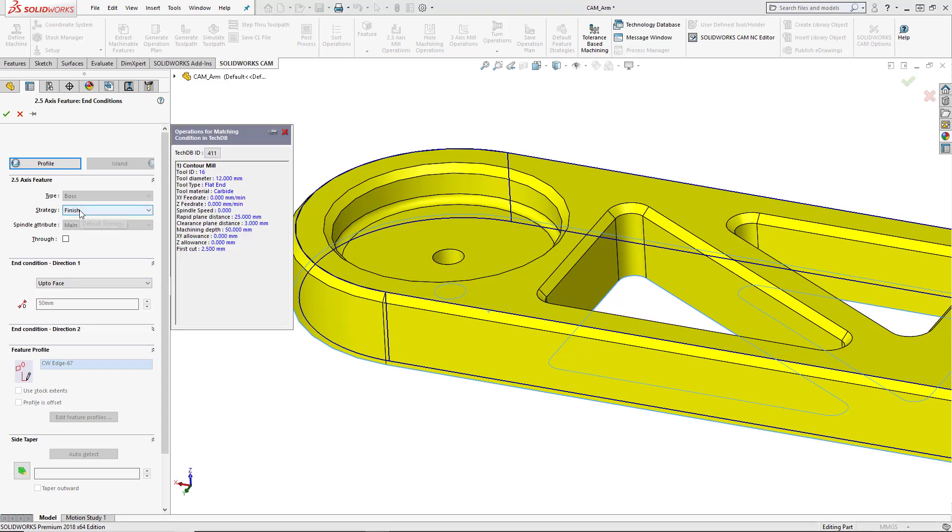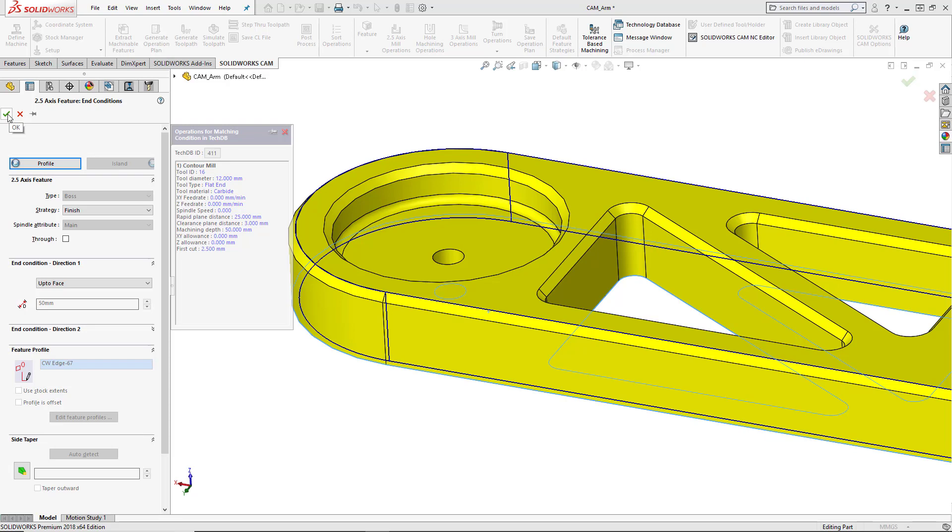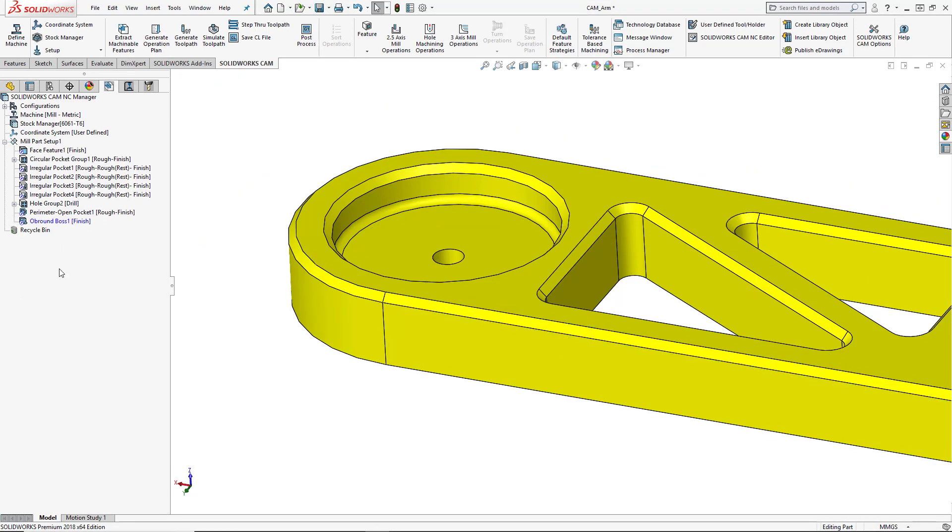The strategy, the machining strategy that we've selected is finish. This is going to just give us a contour mill toolpath and then we'll just change the tool to whatever we want to chamfer this with. We'll go ahead and choose OK.